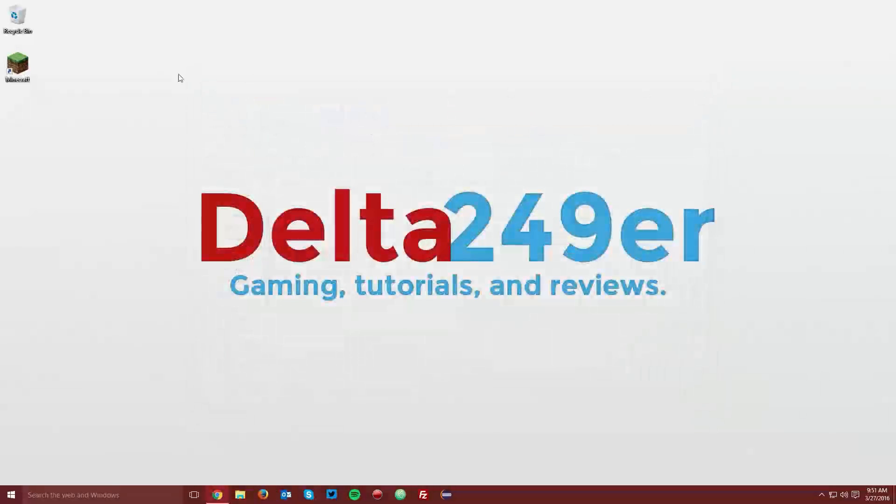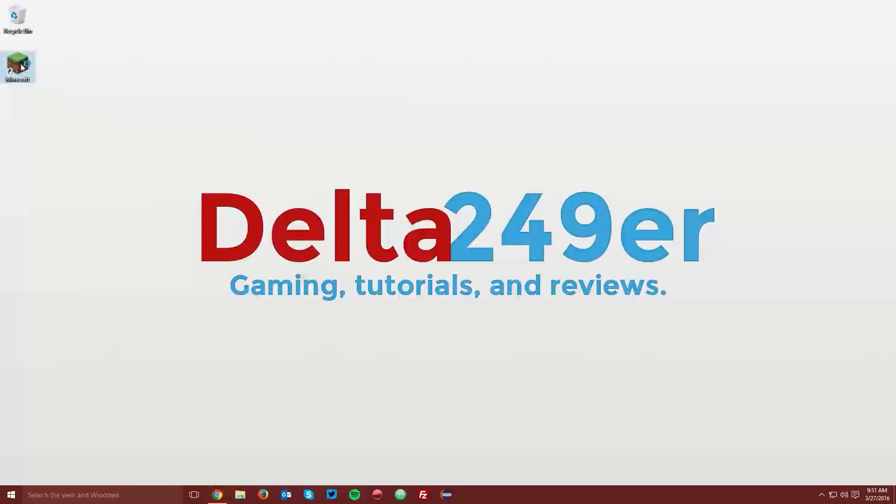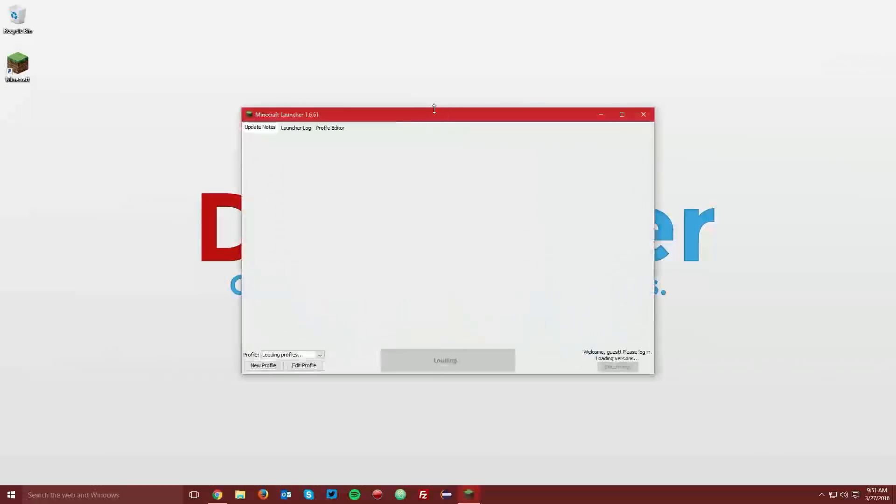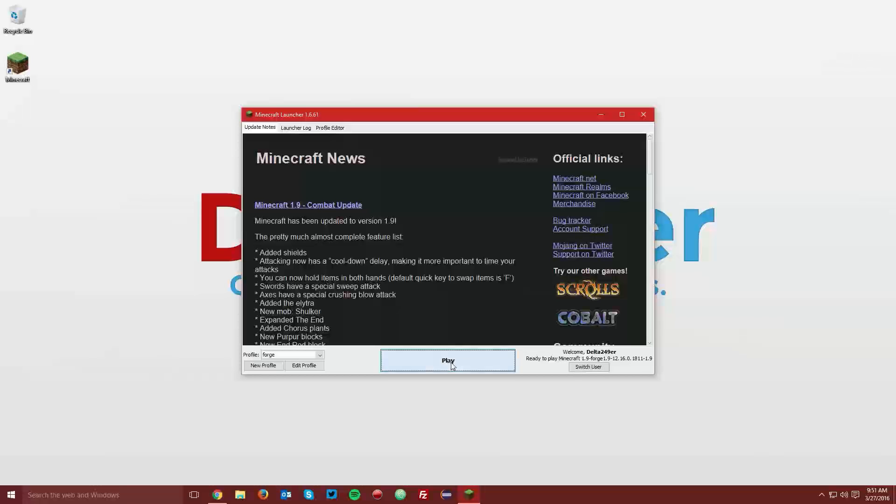Then you can close that window and open up Minecraft once again to test it out. Make sure the Forge profile is selected and click play.